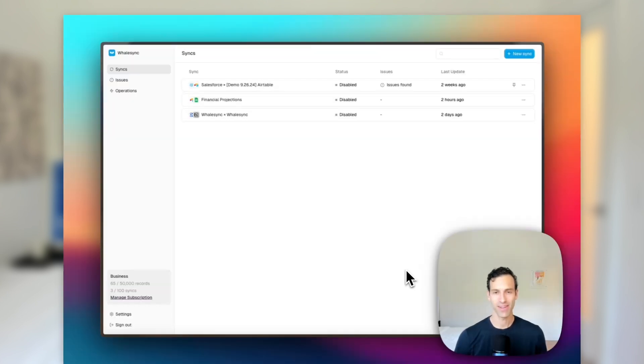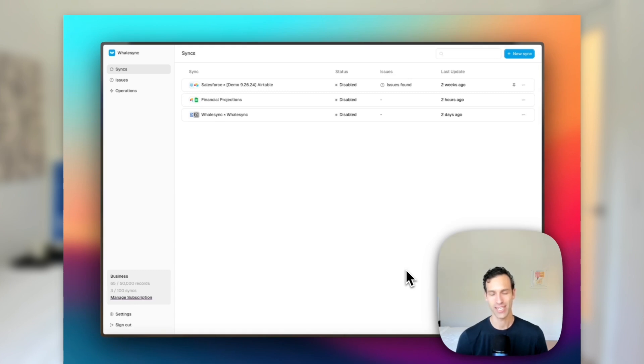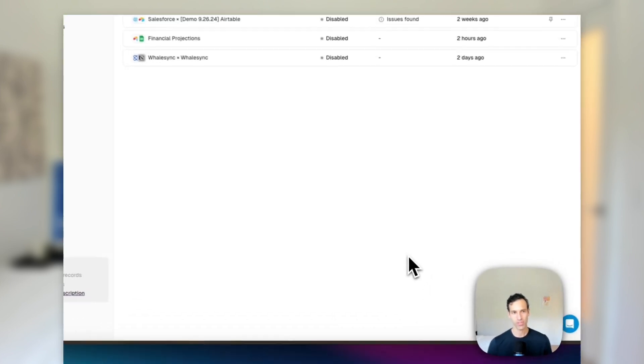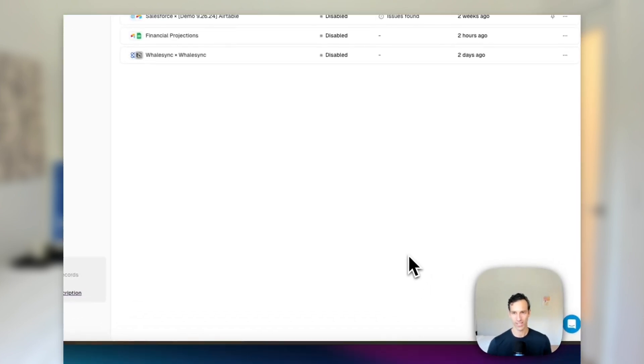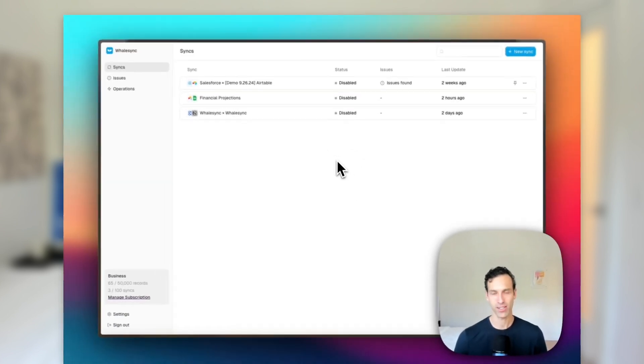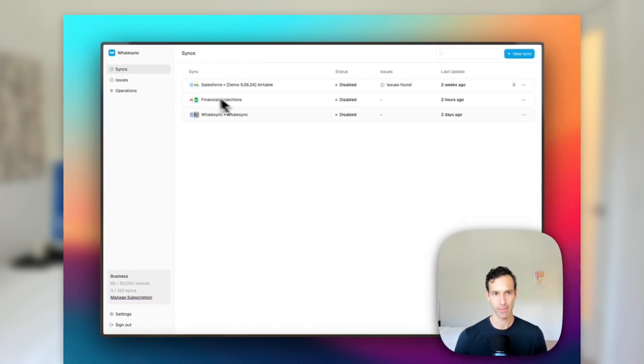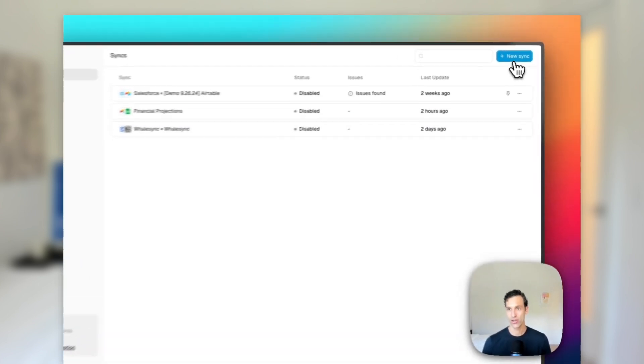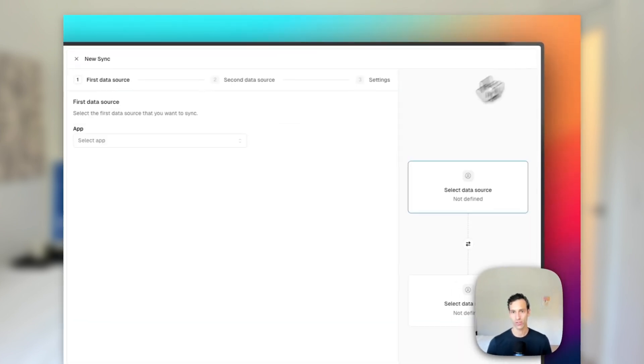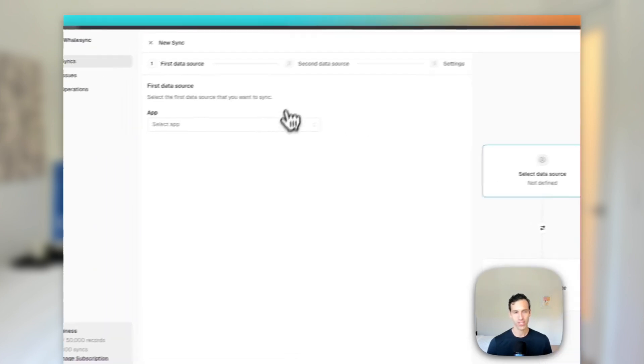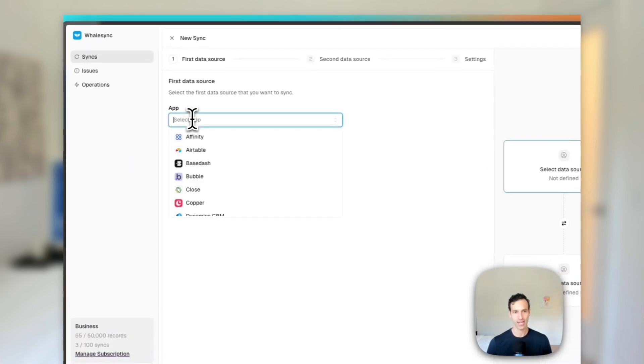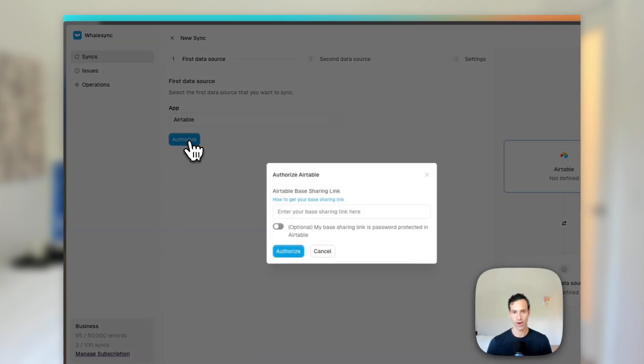So now that we talked about why setting up an Airtable and Sheets two-way sync is powerful, let me show you how I set this up myself. I'm using our tool WhaleSync, where you can come in here to the dashboard and set up a sync. I'm going to go ahead and click new sync to create a new one.